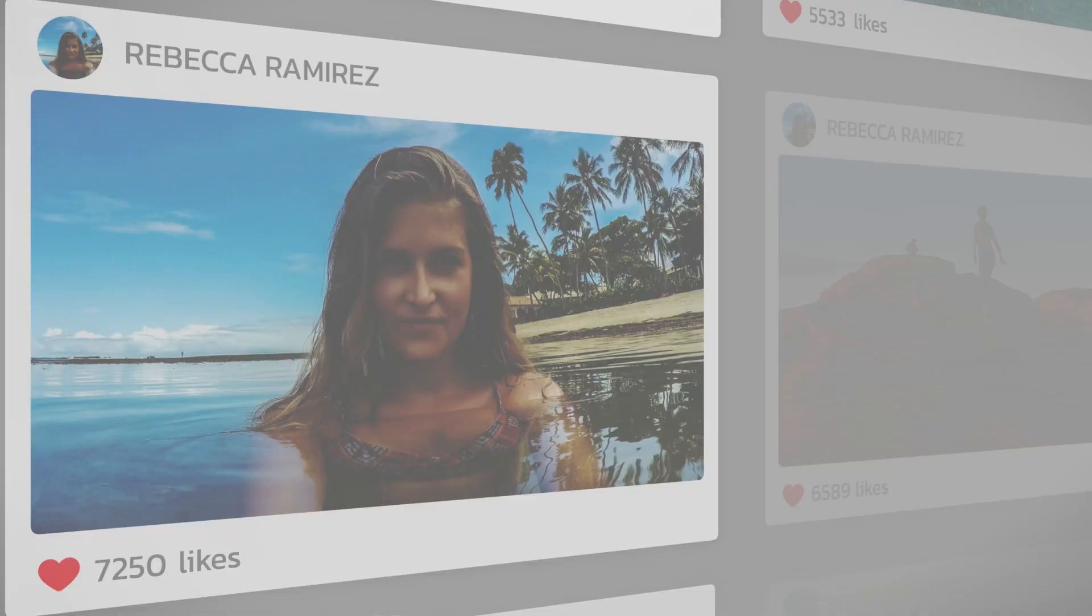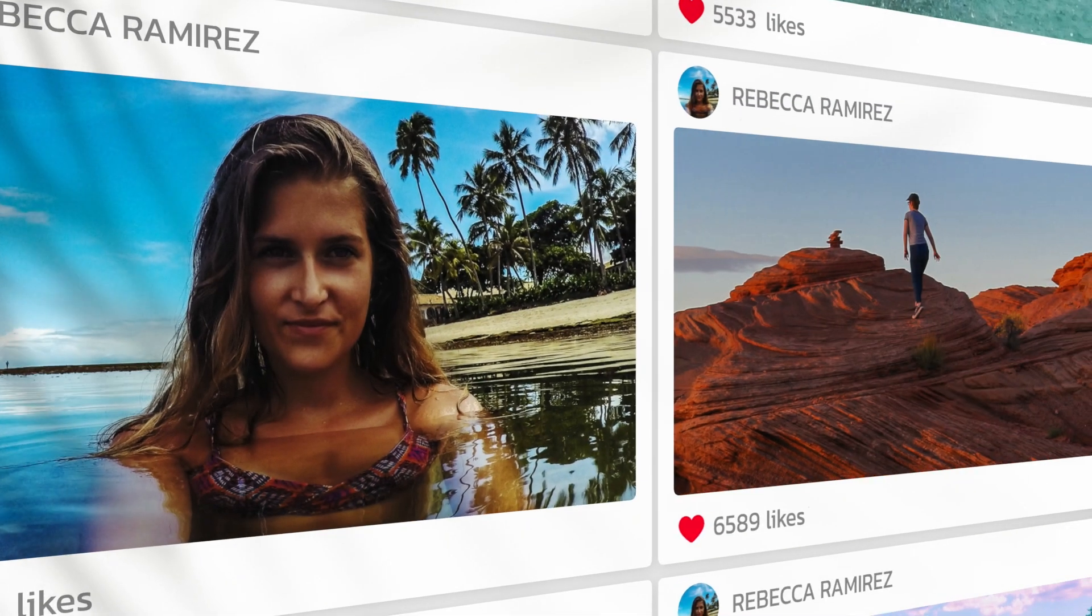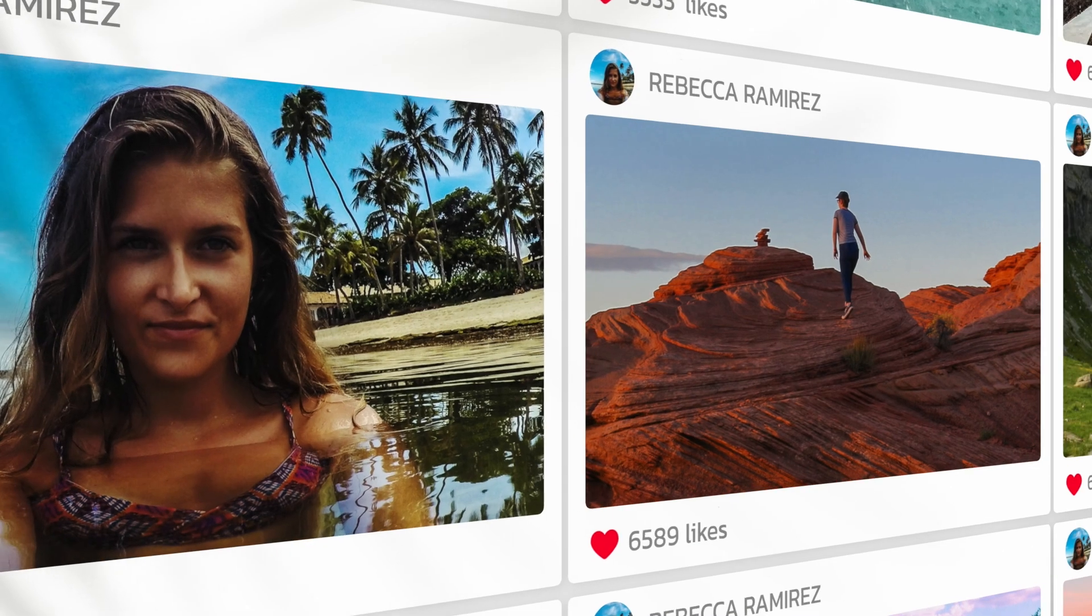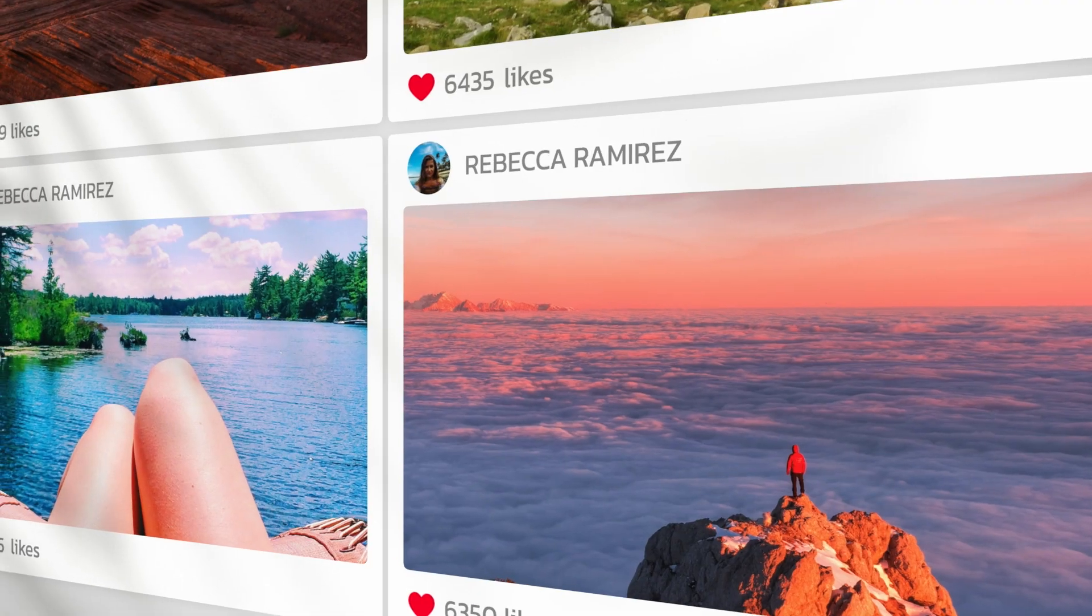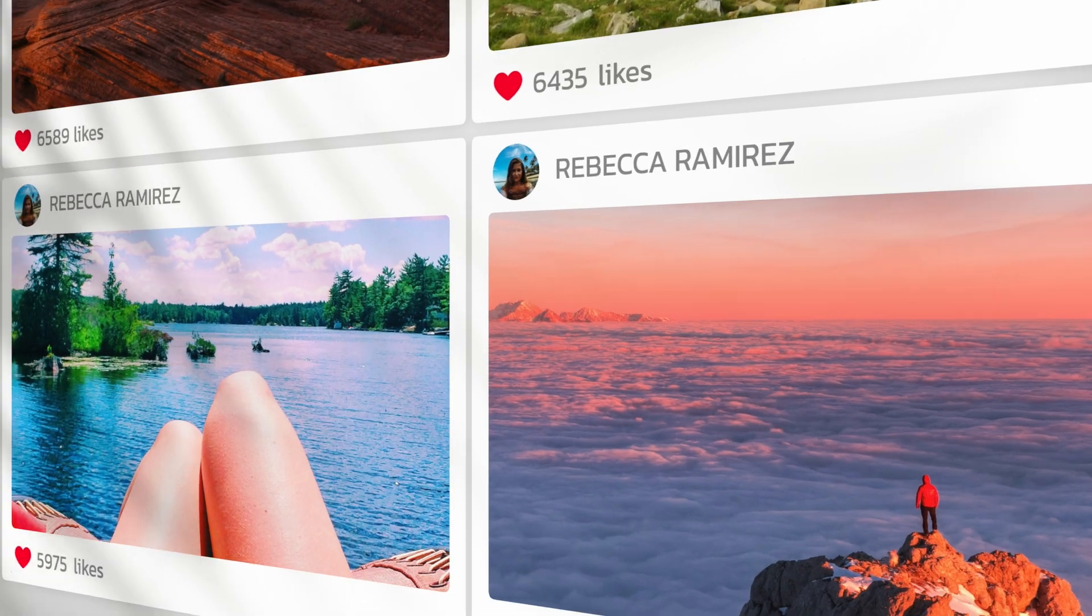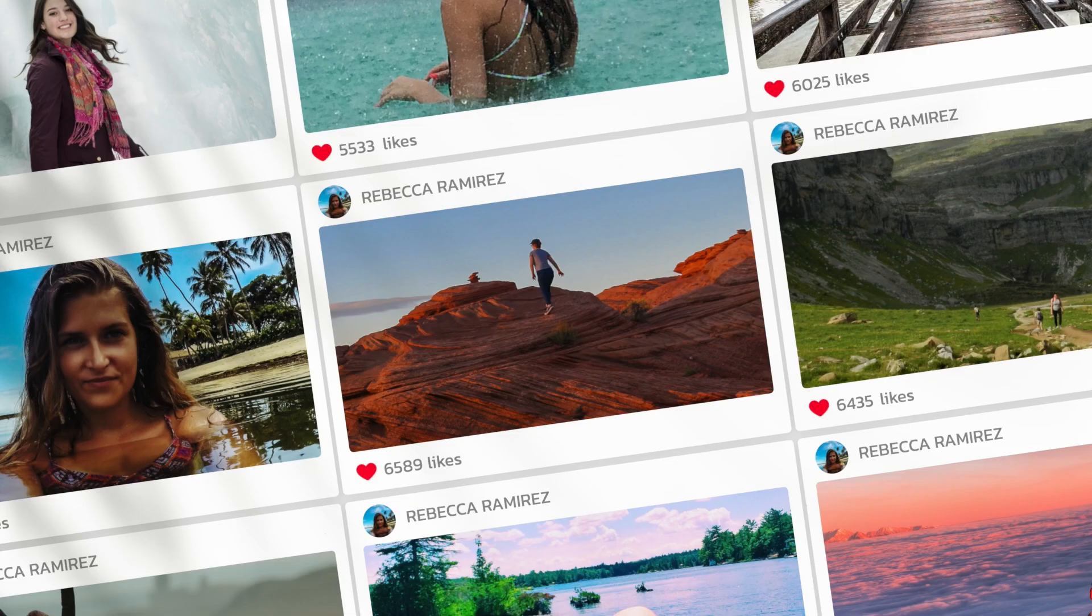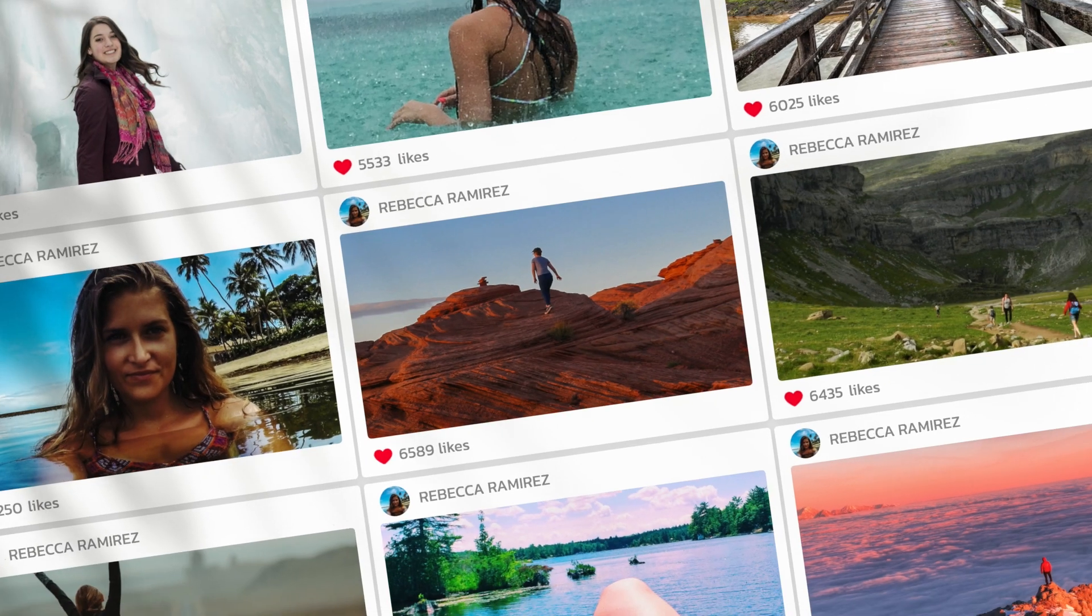I just created a gorgeous slideshow for social media that would have taken me hours to design and animate by hand.